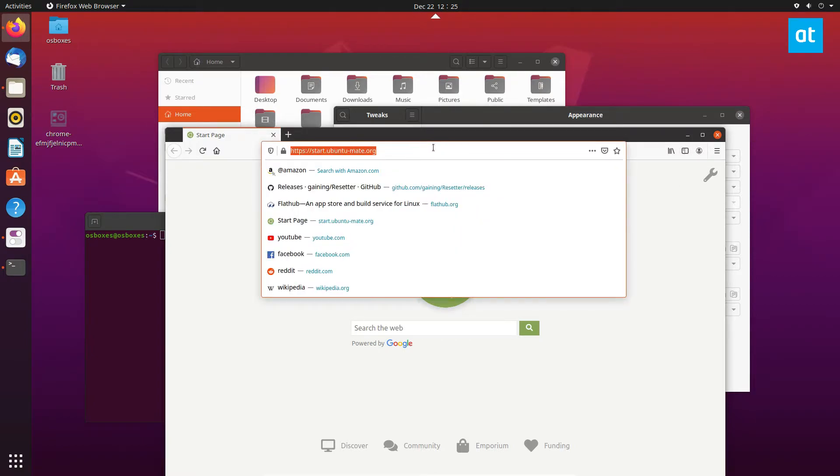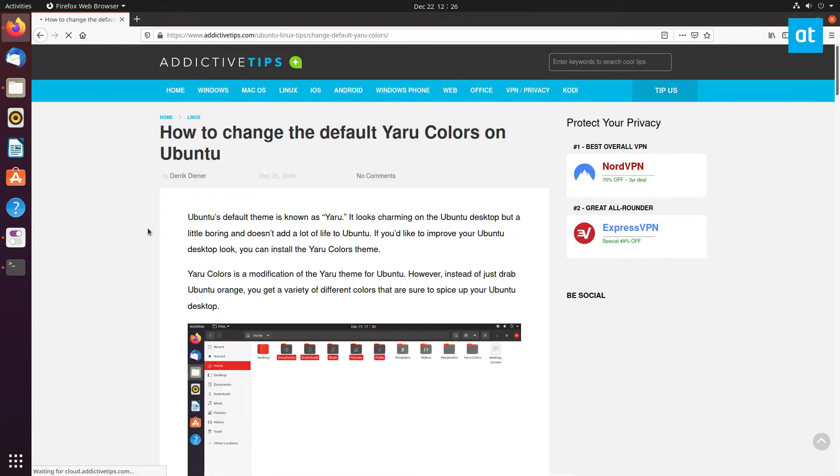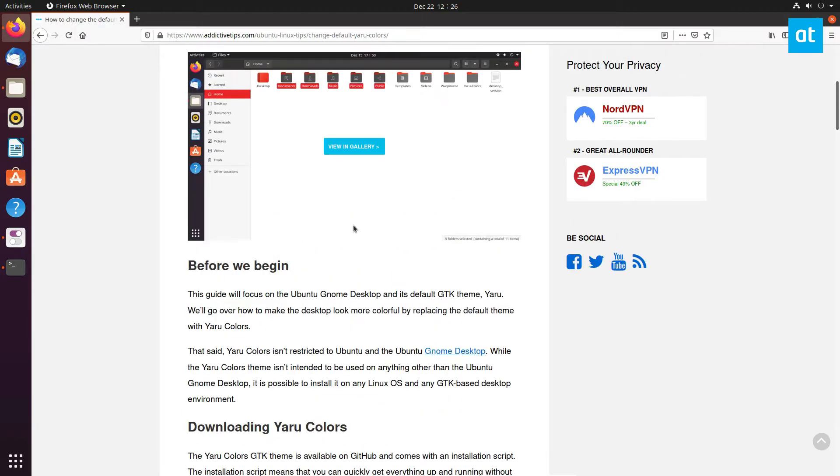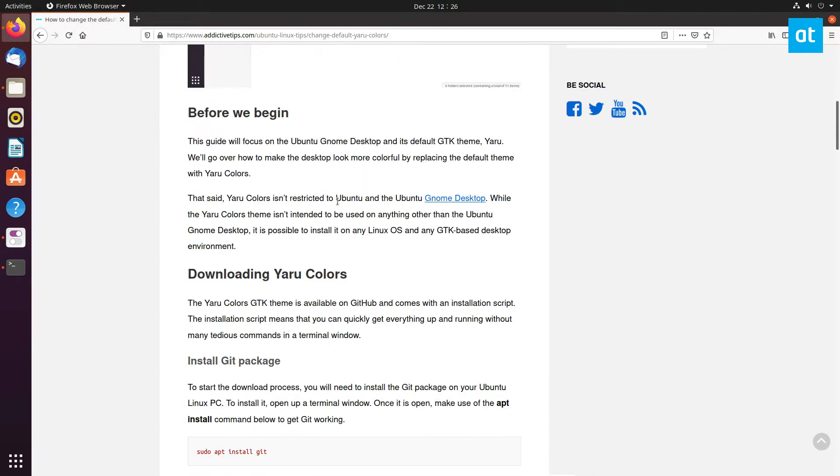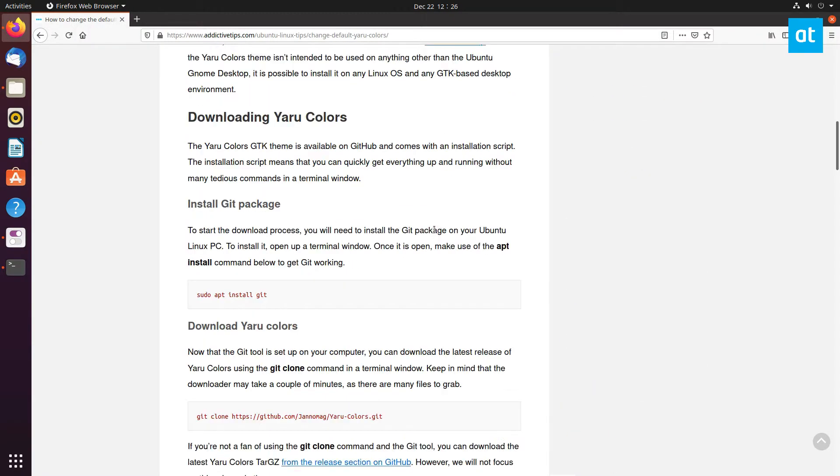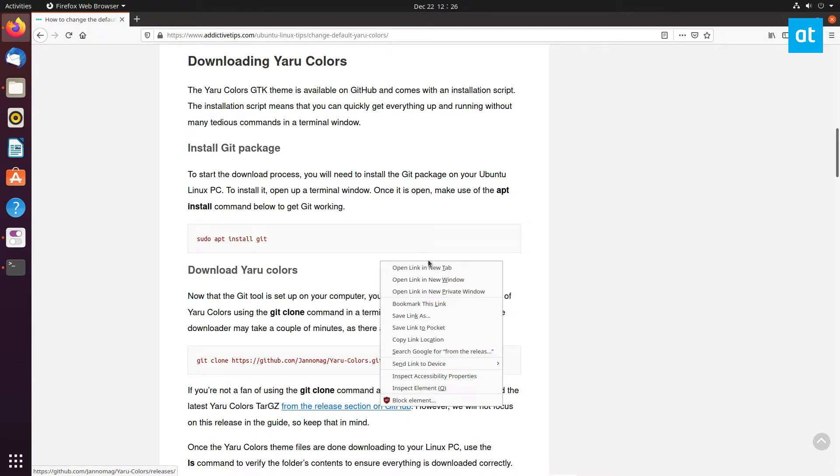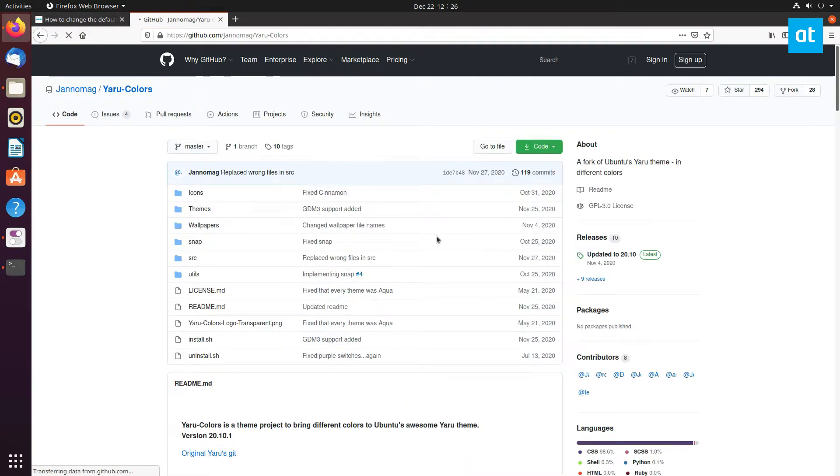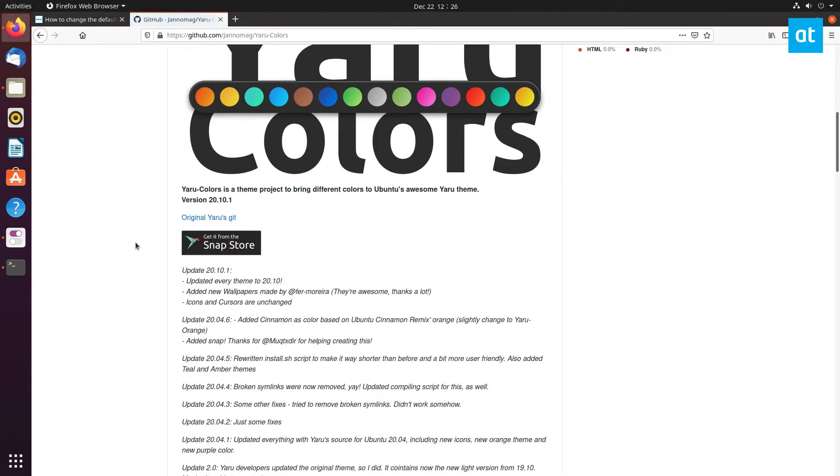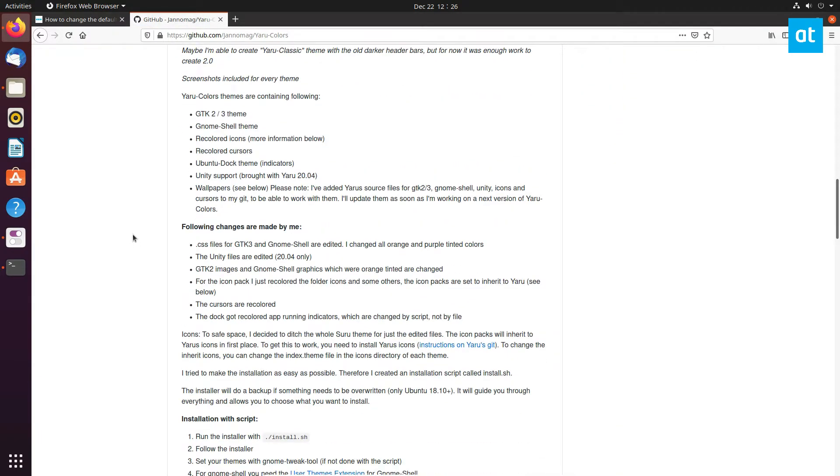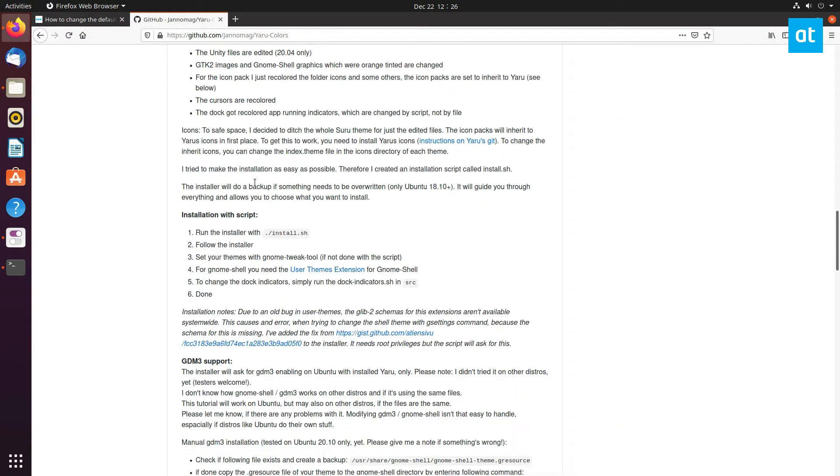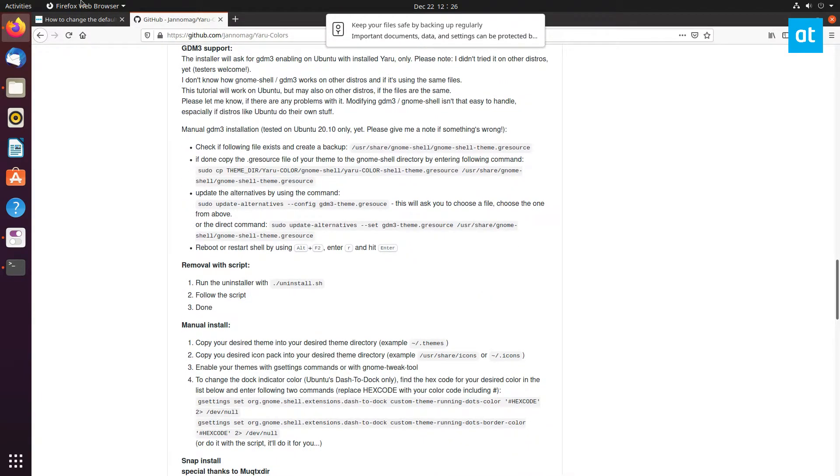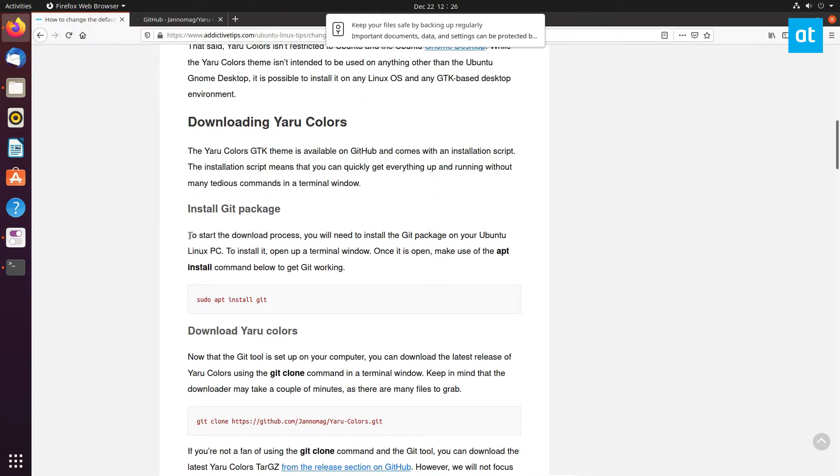The first thing we need to do is get to the Yaru Colors GitHub page. I've got the article I wrote open up, and the link is in the description. You can see the link to Yaru Colors is right here on the release section. You can download it here and go to the GitHub page. You can read all the information about what it supports as well as detailed instructions which we've simplified in the tutorial.